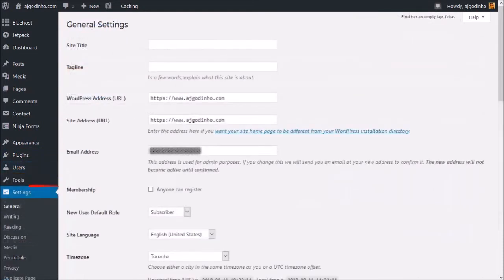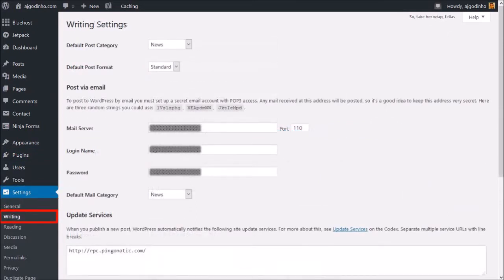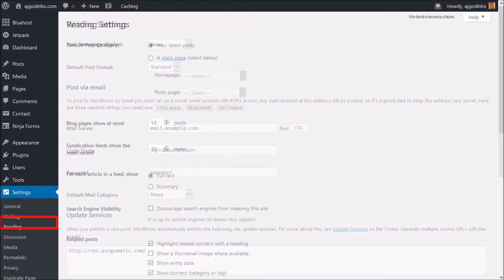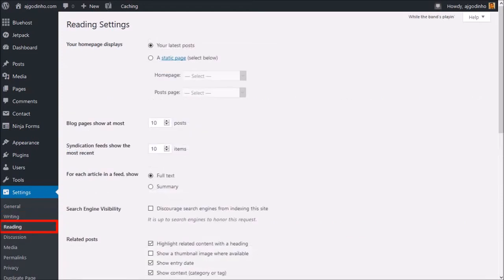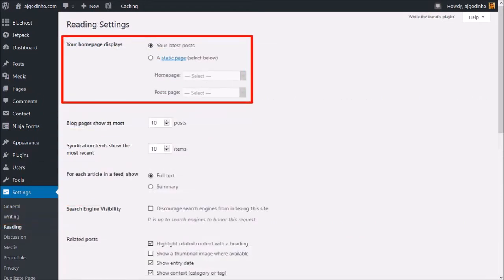Under Settings, you can manage global settings like your website title, URL, etc. Under Writing Settings, you can set up your email. Under Reading Settings, you can set up your home page as a blog or a static page.